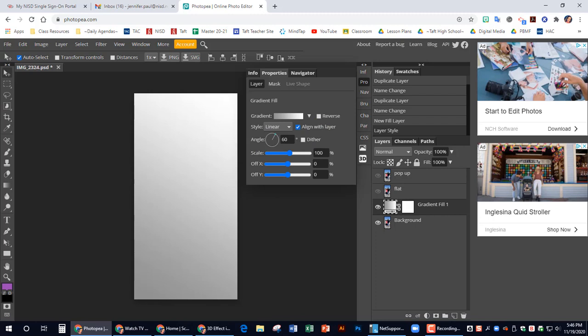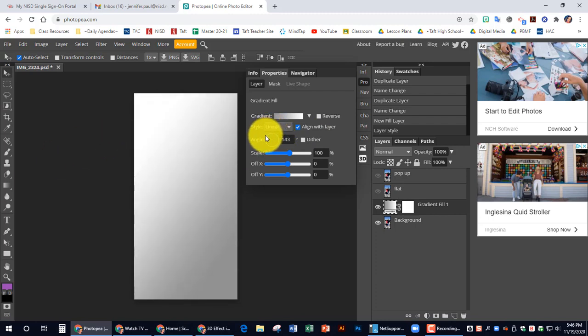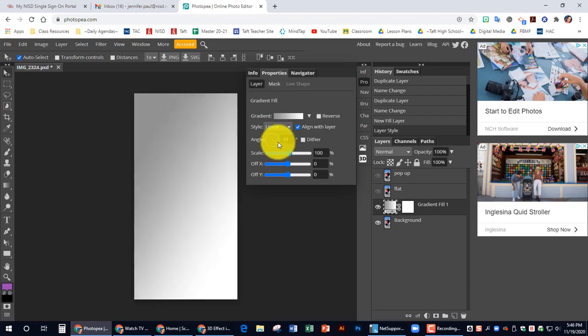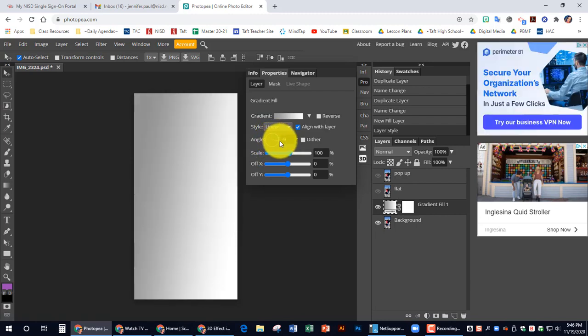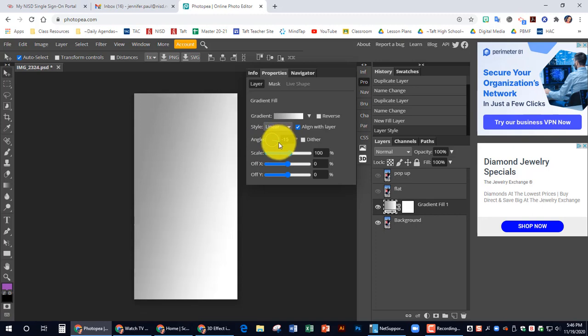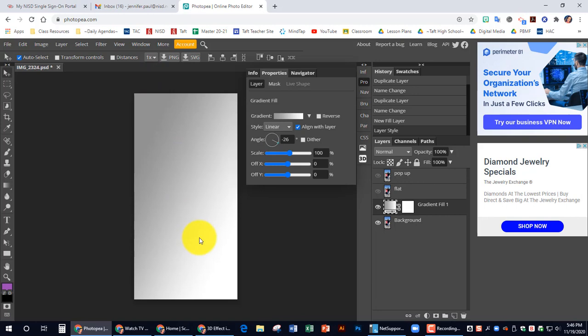And I want the angle, you can adjust the angle yourself here, but I want it to be kind of more like that. Where it's kind of grayer up top coming down to the white.